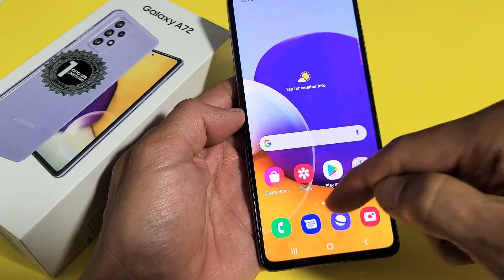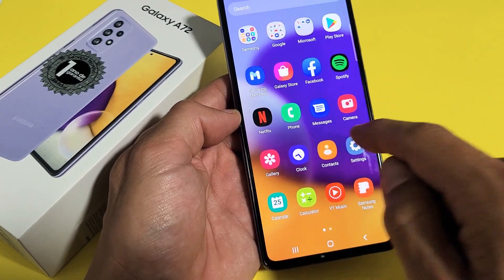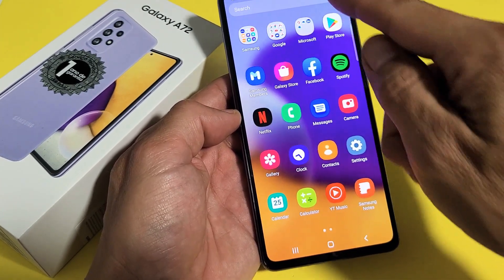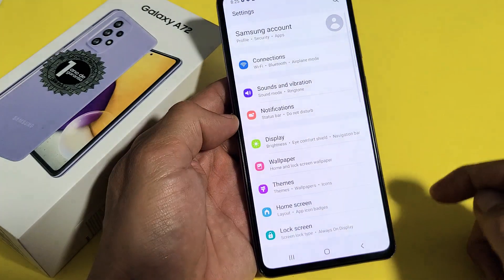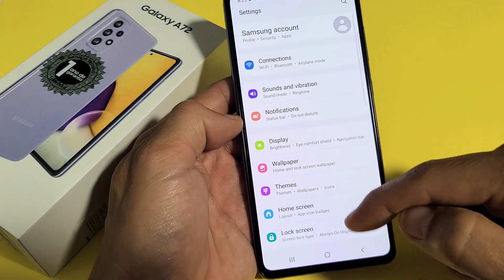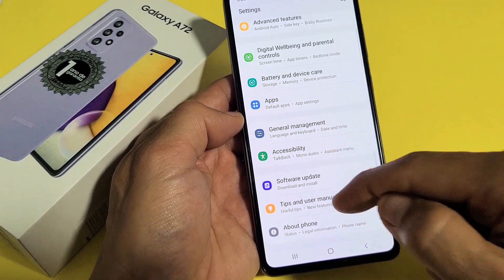So let's go into settings first. We can swipe up on the screen like that. Let's go to your settings — mine is right here — and then from here scroll all the way down to the very bottom.